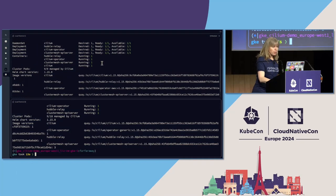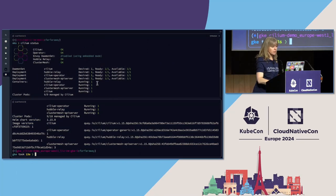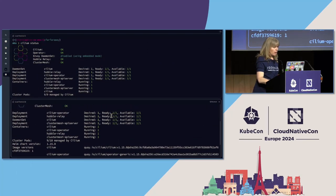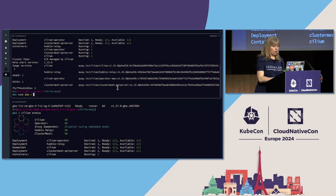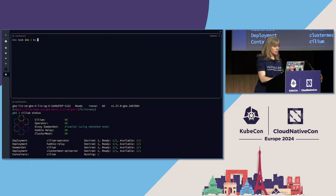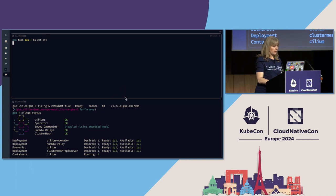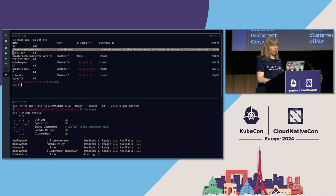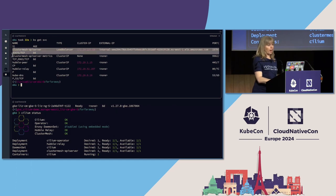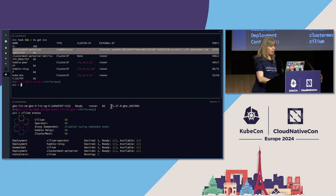Cluster Mesh is okay in EKS and it is okay in GKE. If we take a look at the services in kube-system, we should see the Cluster Mesh API service running here, accessible externally.